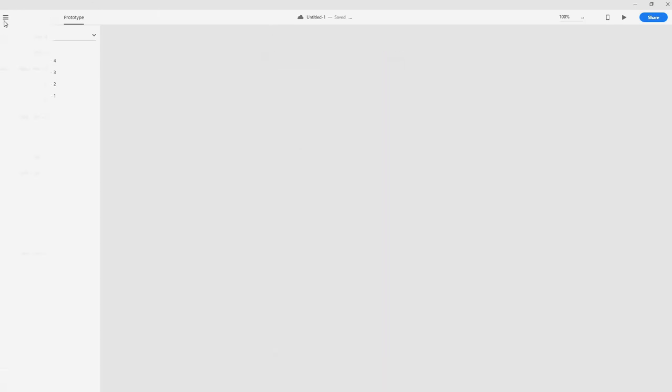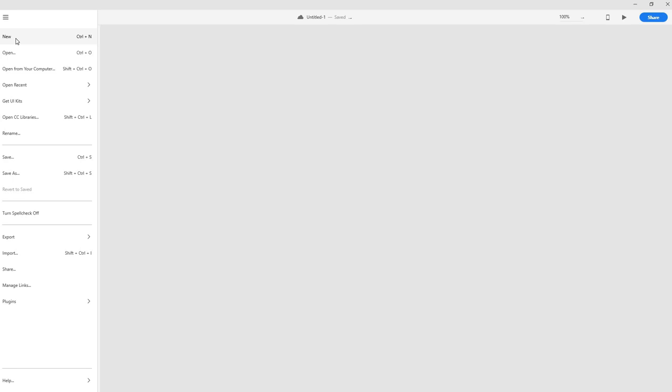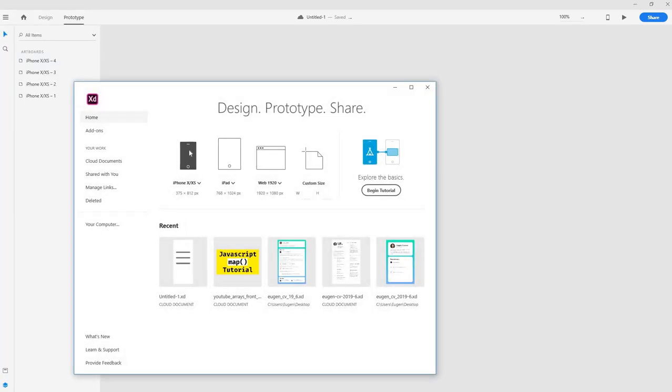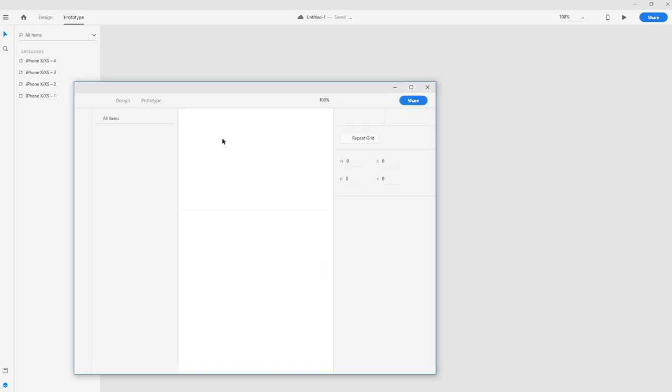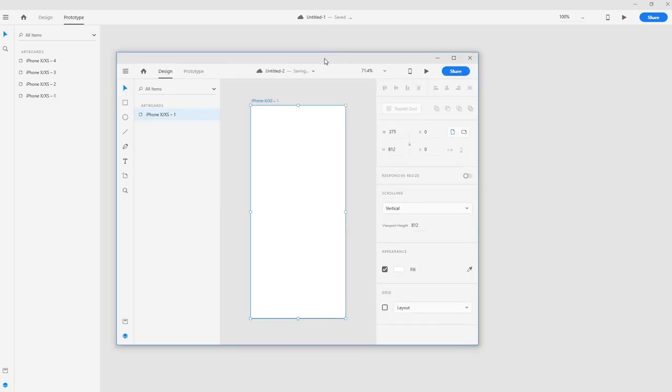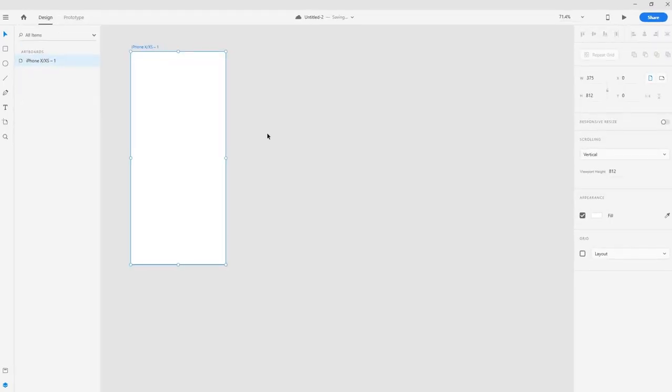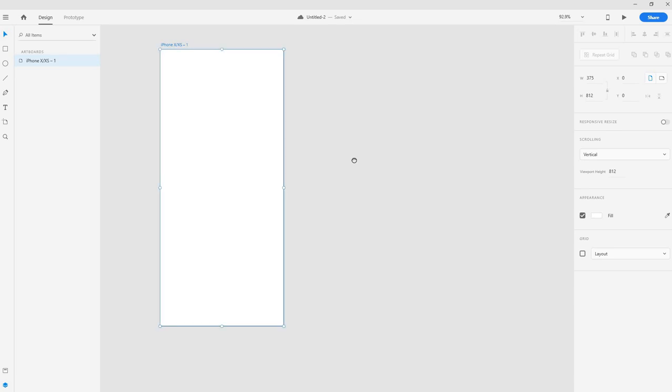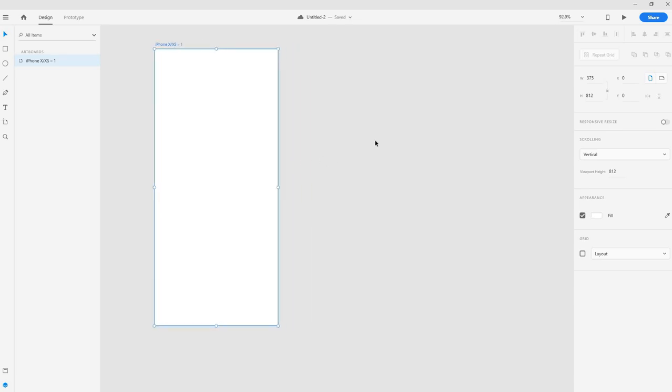So let's start by creating a new project and it won't matter which size you take. So I'll take an iPhone size here. That will be good for now I guess. You can choose whatever you want.